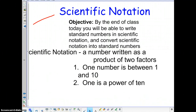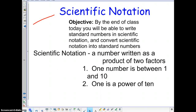Scientific notation — kind of a long definition, so make sure you plan ahead and have plenty of room. It is a number written as a product of two factors: one of them is a number between one and ten, and one is a power of ten. Both are very important. If you need to have the video paused, do so now if you need more time writing that down.